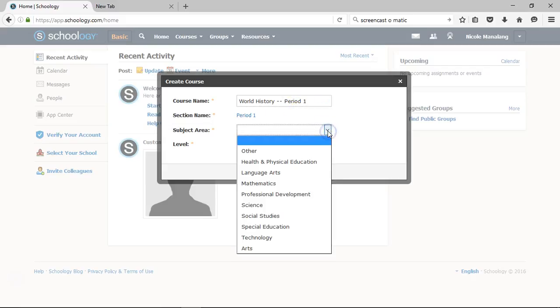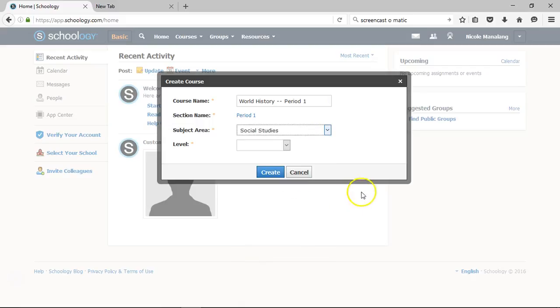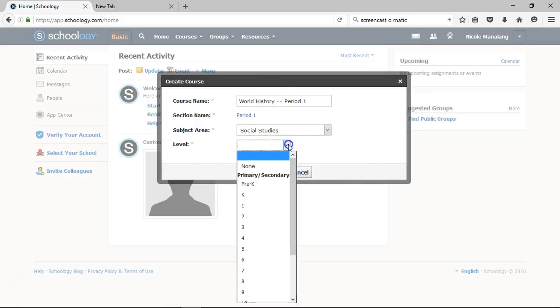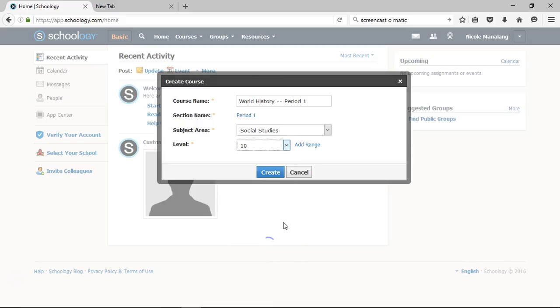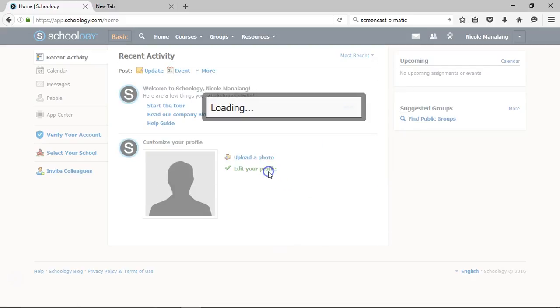You'll be prompted to put what class it is. So for world history, it's social studies. And in our school, world history is a 10th grade class, so I'm going to go ahead and click 10th grade. Or if you click on this add range, you can do 10th to 12th, depending on what type of class you're teaching. And once I click on the create button,